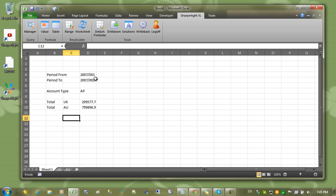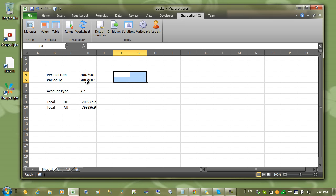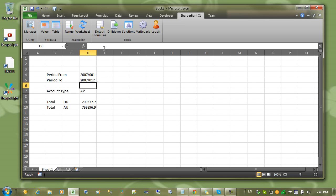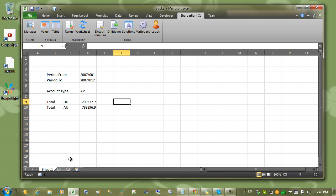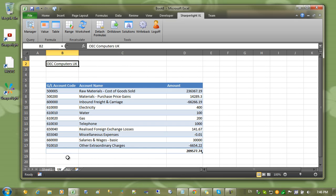Now we'd like to create a button that updates all the worksheets if we change these values. Currently if I change this value here, you can see that these totals aren't moving.